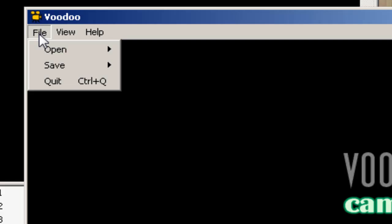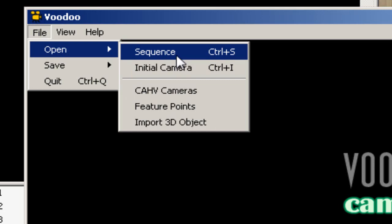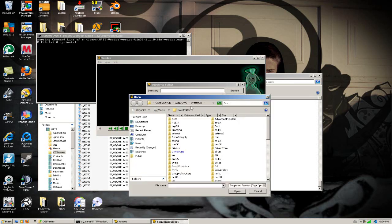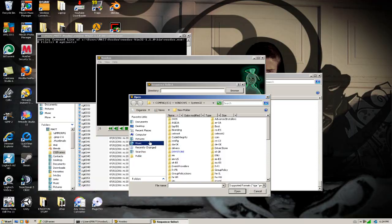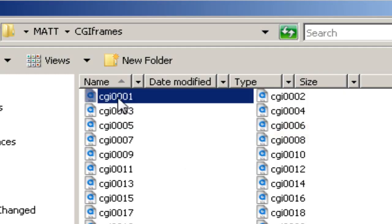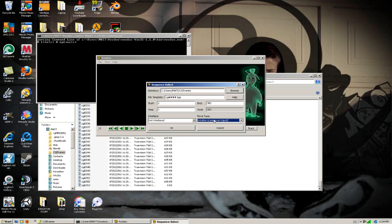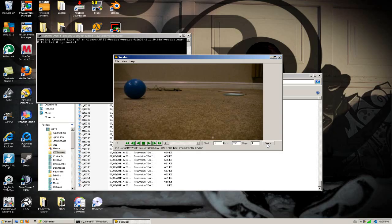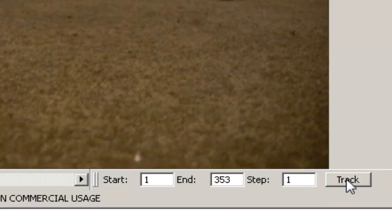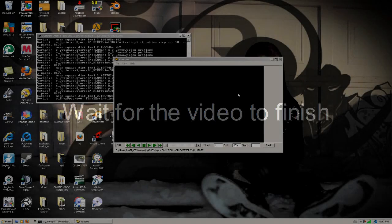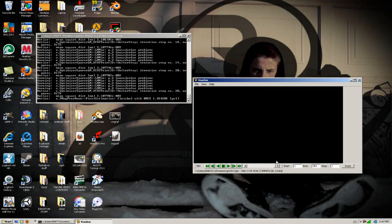We're going to go to file, open, and open sequence. We'll have to click browse and look for our pictures. Now instead of selecting them all we just have to select the first one, open. And for move type we're going to go to free move because my camera was not on a tripod, and hit track.